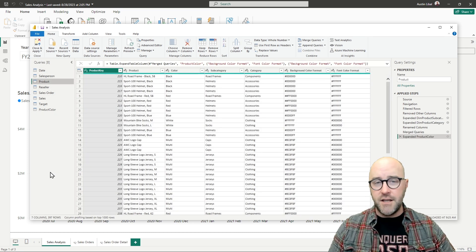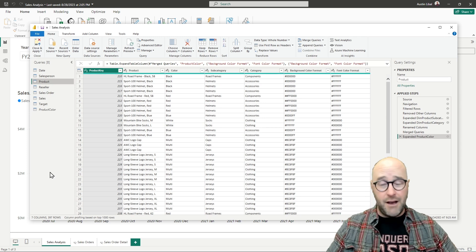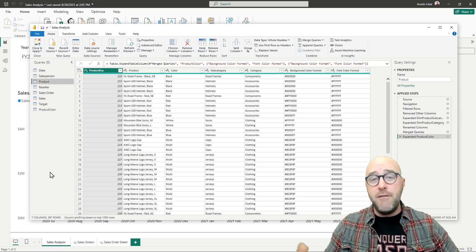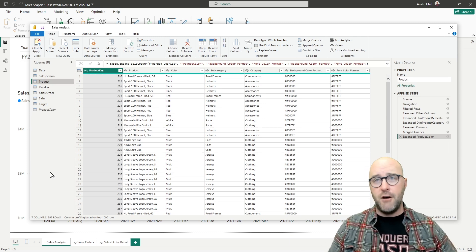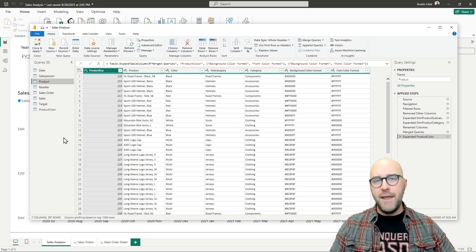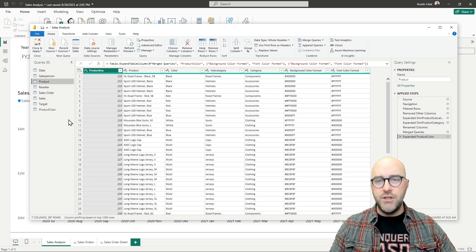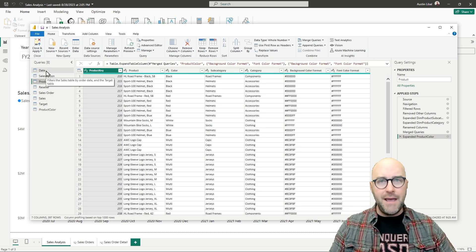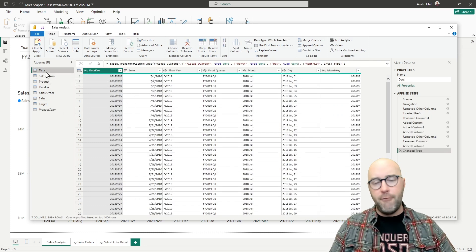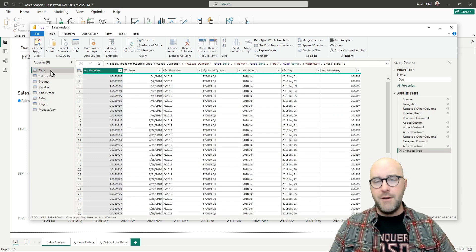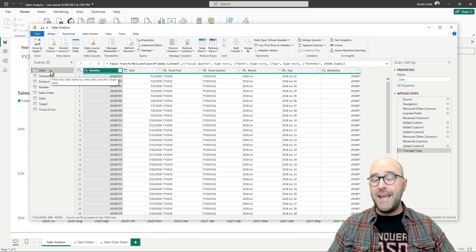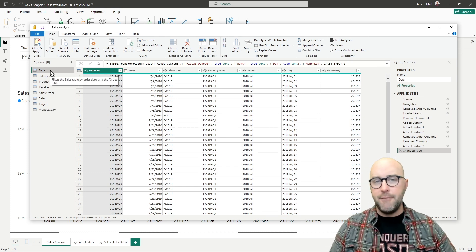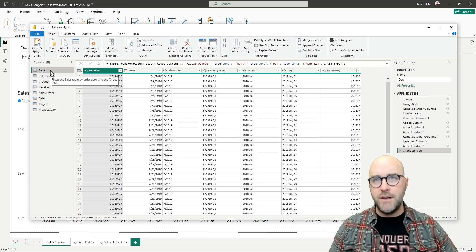You can see I have about eight different queries over here in my Power Query Editor, and I have about 10 different applied steps to each of these different queries. There's a lot of different changes that have been already made, and maybe you have even more for yourself.